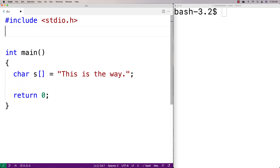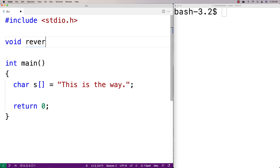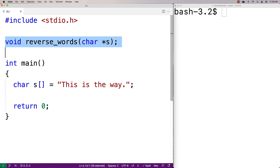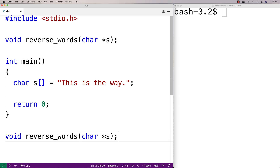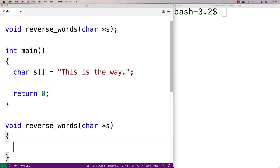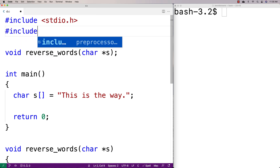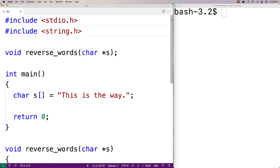First we'll make a function. We'll say void reverse_words, char star s. This function is going to do the reversing for us and will accept a string as an argument. We'll provide a definition of the function before we call it. Because I'm working with strings, I'm going to include the string.h library, which includes helpful functions like strlen — string length — that returns the length of a string, and we're going to want to use that.